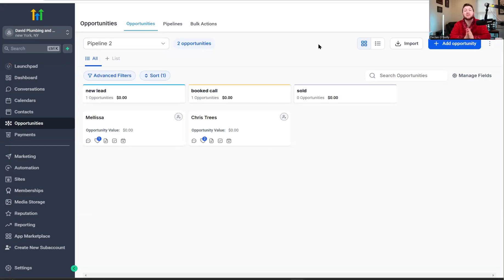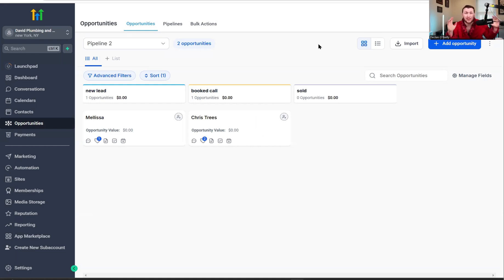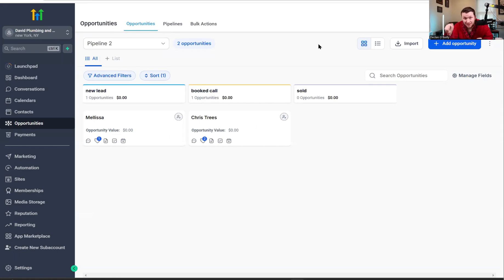Go High Level Wizard here, and now I'm going to be doing a full tutorial on pipelines and opportunities within Go High Level. This way you can have an entire built-out sales process from A to Z and automate the entire thing. Before we jump in, go right down below and smash that subscribe button. If you have any questions at all, drop a comment down below. Let's jump right in.